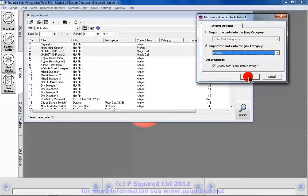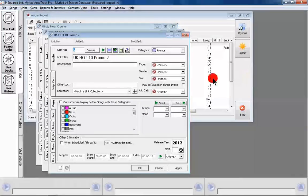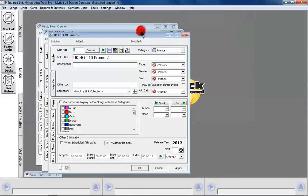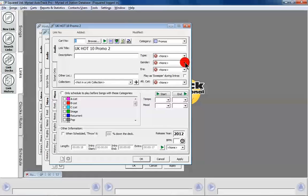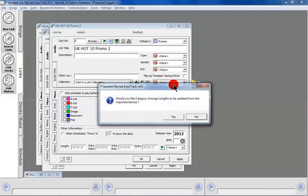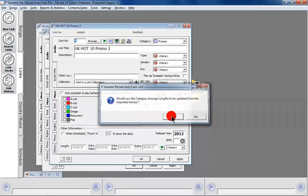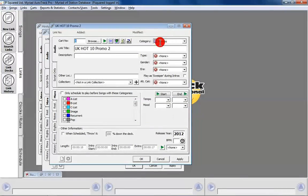We'll review each card before saving, click OK, and that brings up our three cards. Let's remove this panel so we can see a card properly. This is what a link card looks like: you've got category, and you can still use the types, gender, and era that you've set. You can type in a description and select an alternative category. It's popped up asking: would you like to update the average length? Yes — so that's updating the average length for Promos, which is used when building a clock.